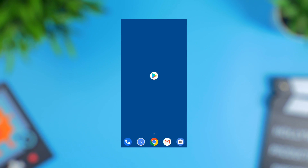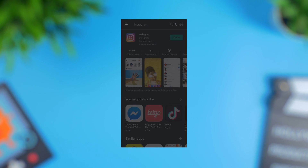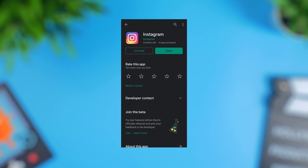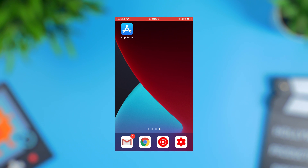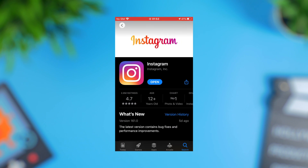Once your phone has restarted, open Instagram and see if the audio is working. If you're still unable to hear any sounds, one possible cause could be an outdated version of the app. It's really important to keep the Instagram app up to date to avoid unexpected errors. Go to the Google Play Store if you have an Android device and search for Instagram — if there are any pending updates, you'll see the update button next to the app. For Apple devices, head to the App Store and do the same.